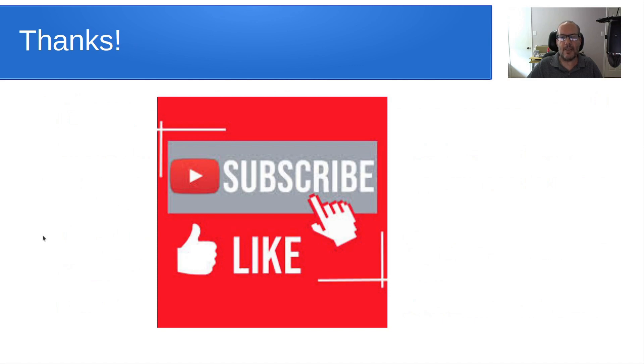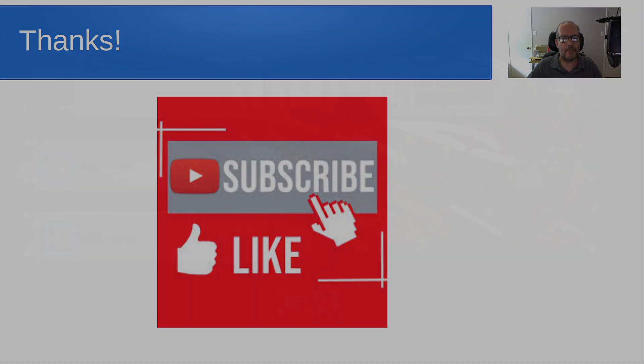Anyway, that's it for today. Please subscribe and like to the channel and don't forget to hit that notification bell and we'll see you next time.